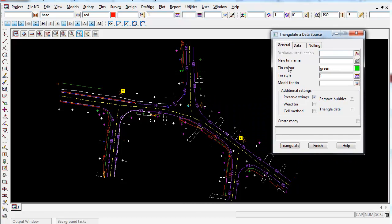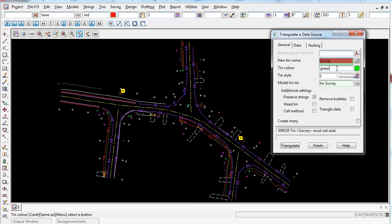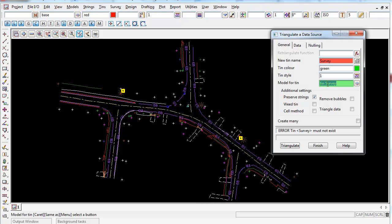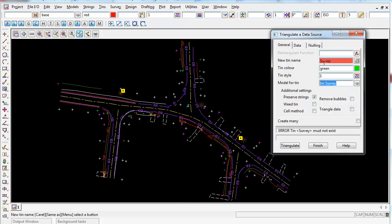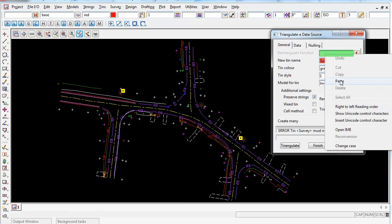The first thing you want to type in here is the new tin name. So in here, I'm going to type a name in called survey. Be sure to press enter after you type the name in because once you press enter, you can see it automatically populates the model for tin name and puts the prefix of tin in front, which is very handy. And then once I do that, I simply copy the model for tin name and paste it into the function name.